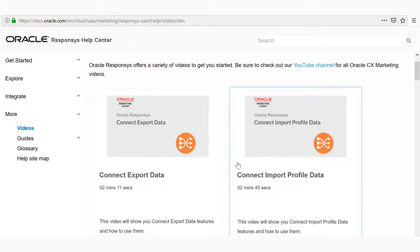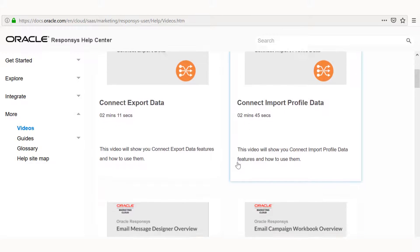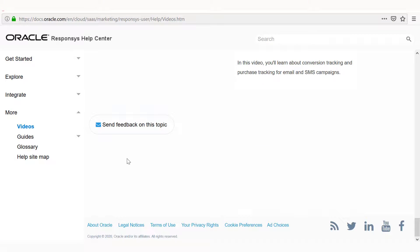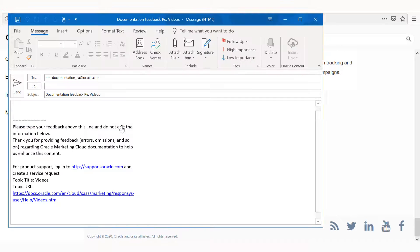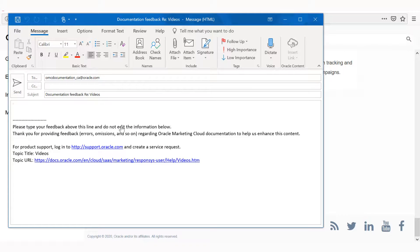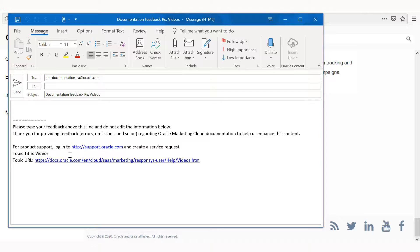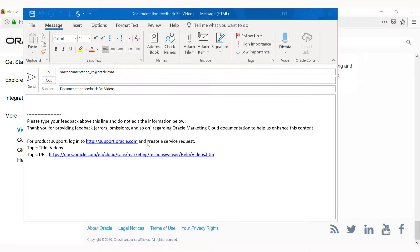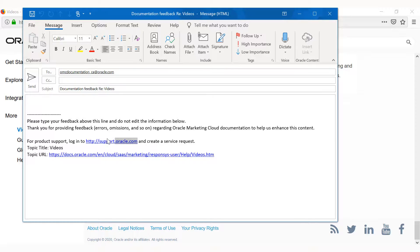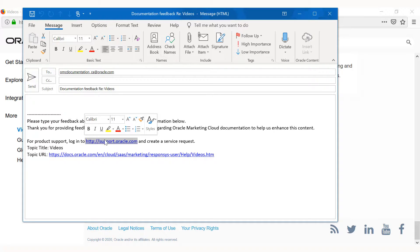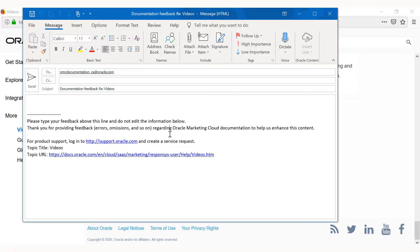Remember, on every Oracle Responses Help Center page, you can give us feedback by clicking the button at the bottom. The email automatically includes the topic where you clicked the feedback button. If you require direct product support, please log in to My Oracle Support using the link in the auto-populated email and create a service request.